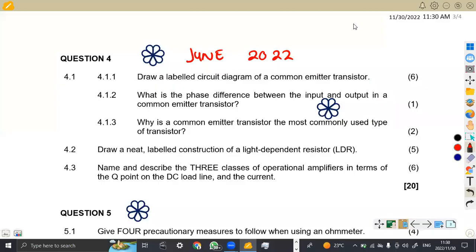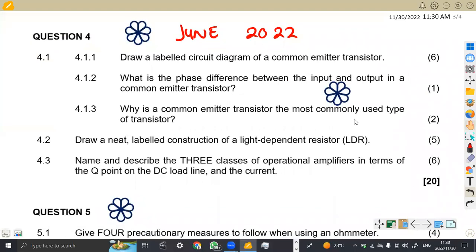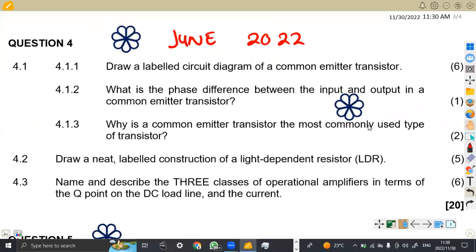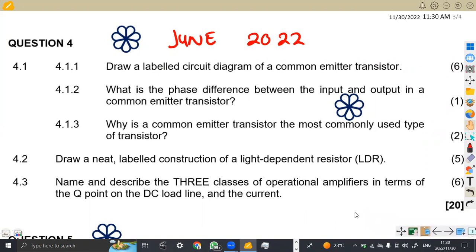Hello guys, welcome back to my channel, Maison African Motives. We're still working on Industrial Electronics N2. So on this platform, we are back with the same question paper which was written in June 2022, now on question number four. The question has 20 marks overall. It's actually something that is nice and easy.